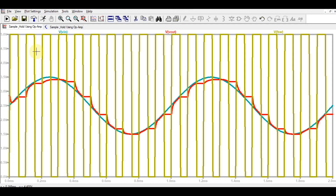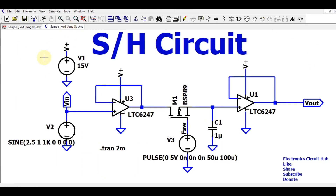I hope you are now able to design your own sample and hold circuit using an operational amplifier and have a clear understanding of the concept. I will upload this LTSpice file to Google Drive and share it so you can practice. Thanks for your patience — if you have any questions, feel free to ask in the comment section.